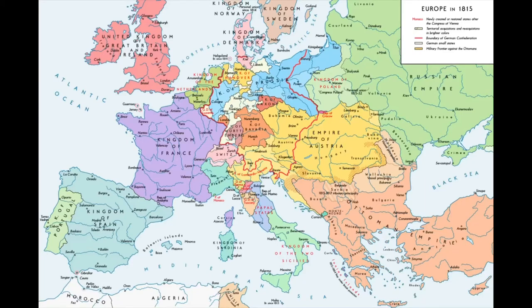The Congress of Vienna of 1814 to 1815 was one of the most important international conferences in European history. It remade Europe after the downfall of French Emperor Napoleon I. It was a meeting of ambassadors of European states, chaired by Austrian statesman Clemens von Metternich and held in Vienna from November 1814 to June 1815. The objective was to provide a long-term peace plan for Europe by settling critical issues arising from the French Revolutionary Wars and the Napoleonic Wars, not simply to restore old boundaries but to resize the main powers so they could balance each other and remain at peace.